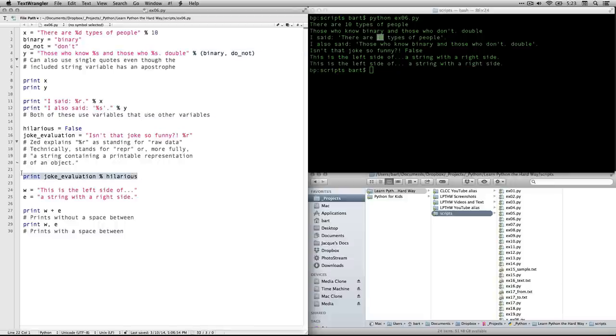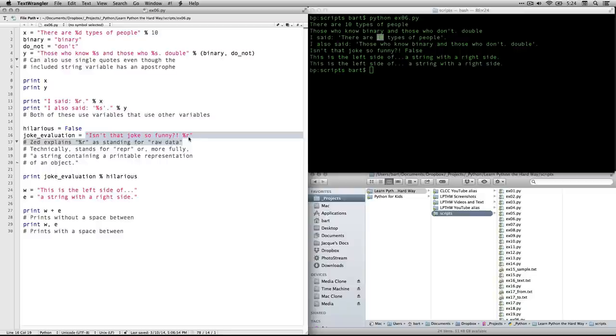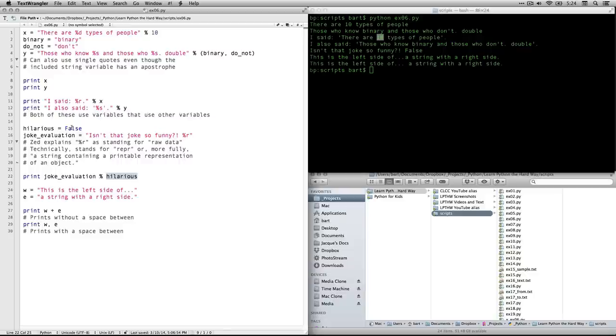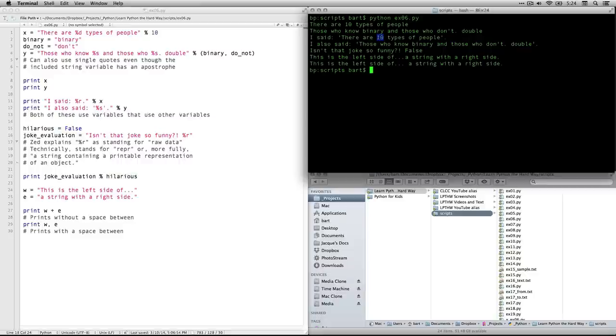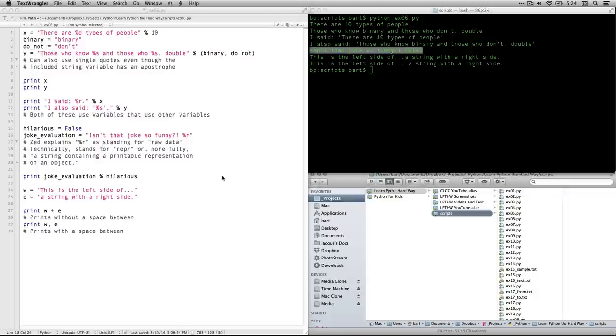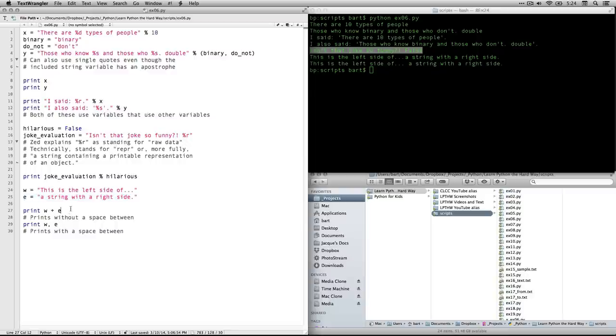Anyhow, then we have this one. This is the next thing that prints. Joke_evaluation, which brings up this string. Isn't that joke so funny? And it includes this %r, which is calling for a value to get filled in. And then here, it bounces up to the one before it to fill in that value. That's why we get, isn't that joke so funny? False. That's how it fills it in. And then we get two versions of this one down here. He defined the left and the right, right there.